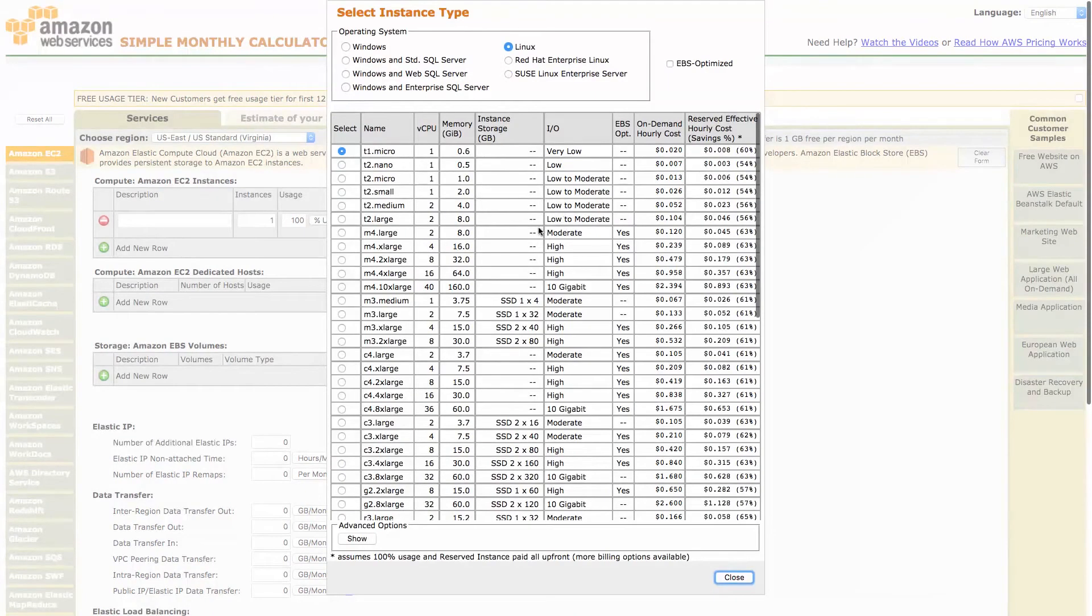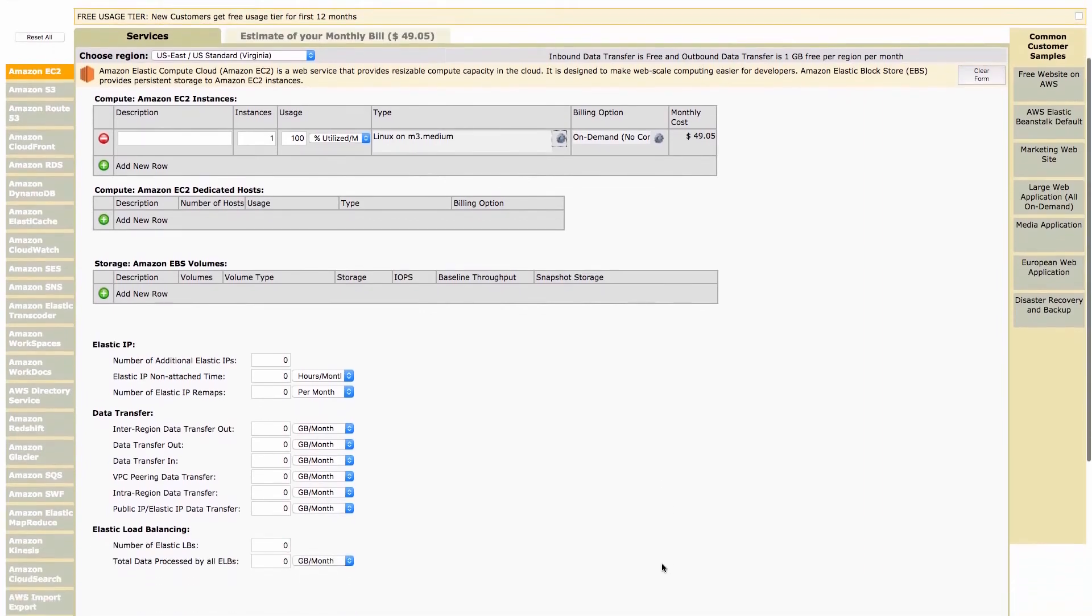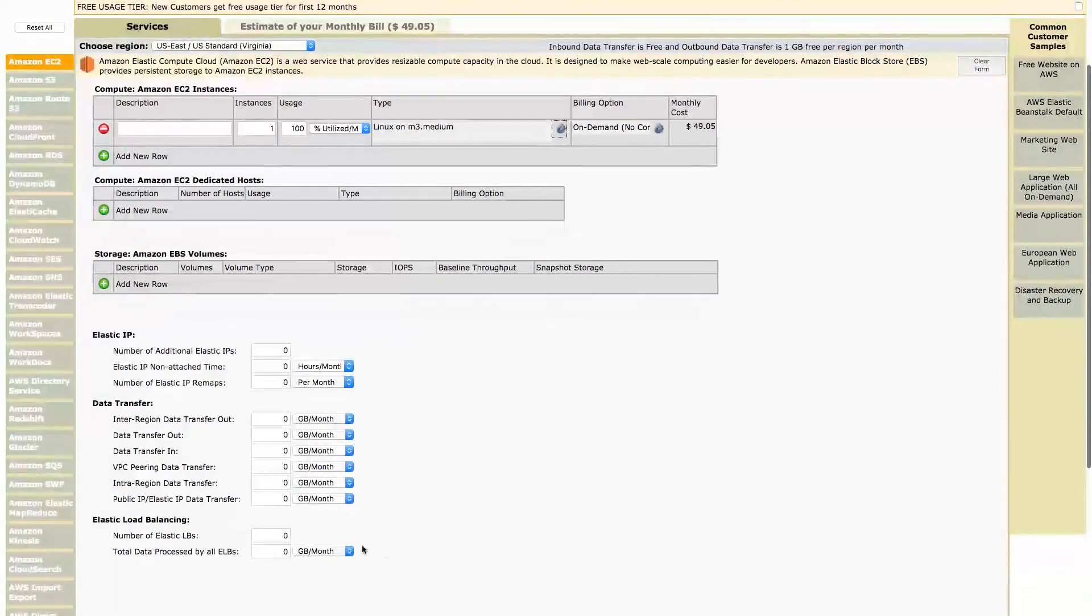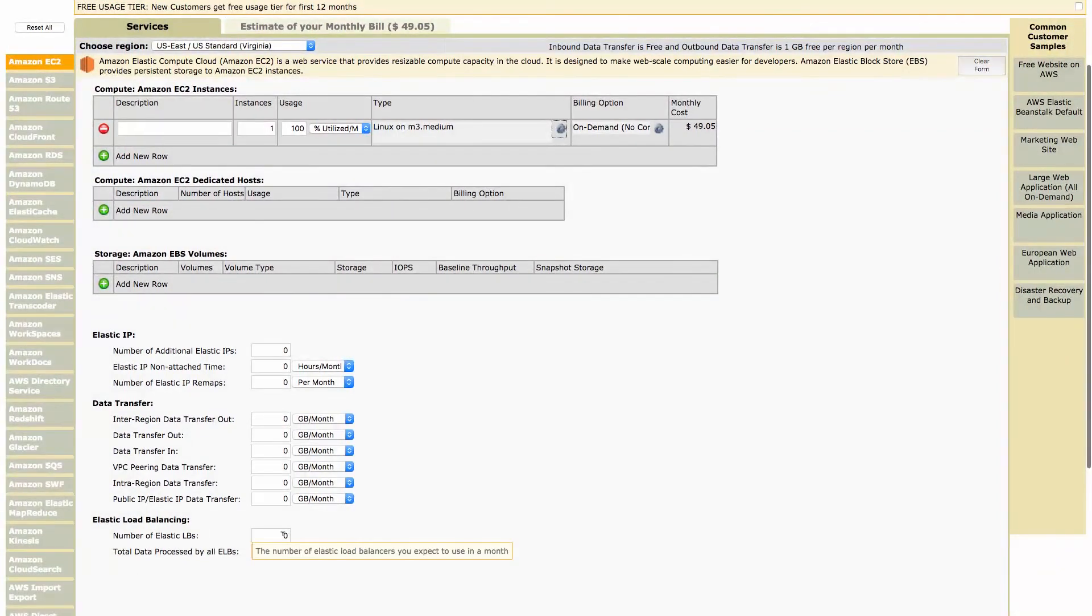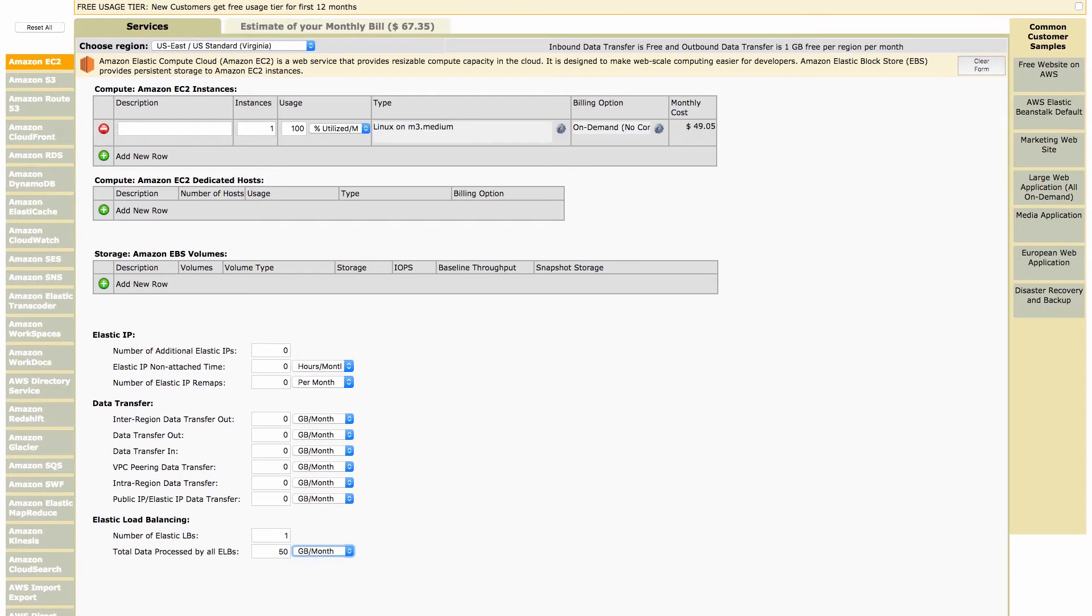Let's choose a medium-sized virtual machine M3 medium. Another component of the webshop infrastructure is the load balancer which is forwarding HTTP requests to the web server. Therefore we add an elastic load balancer and 50 gigabytes of traffic to the calculation.